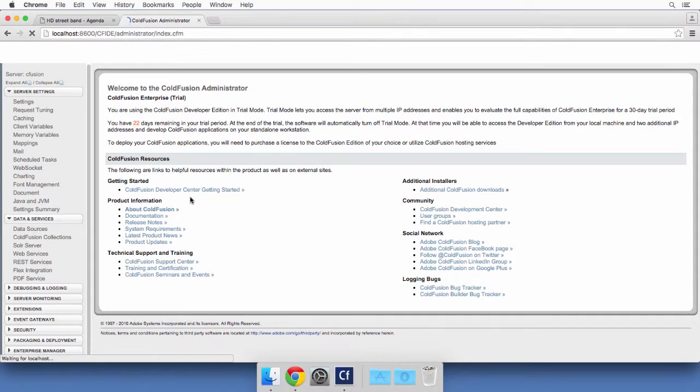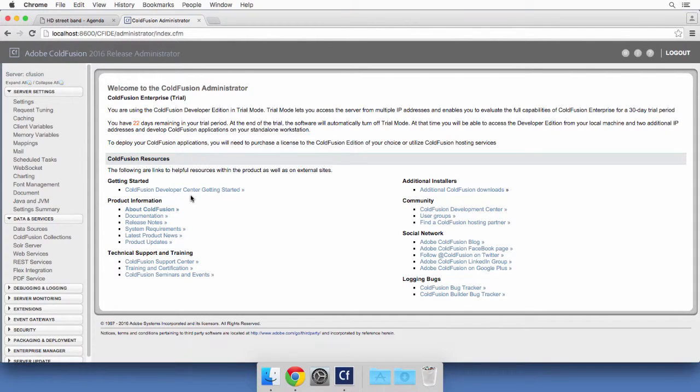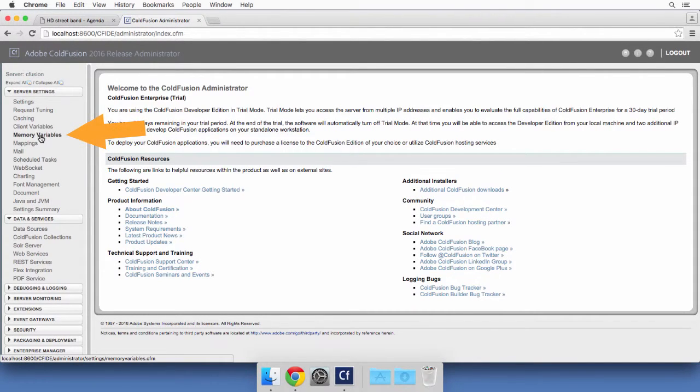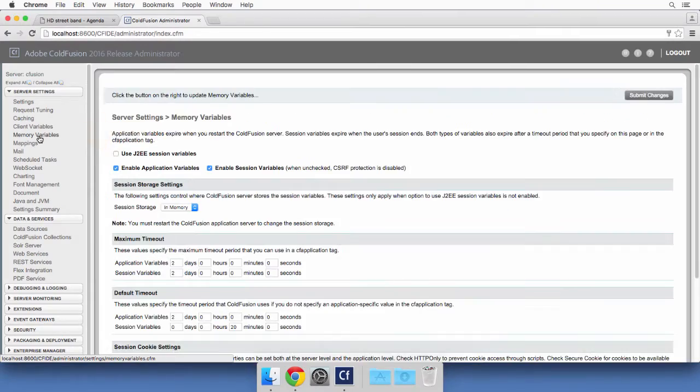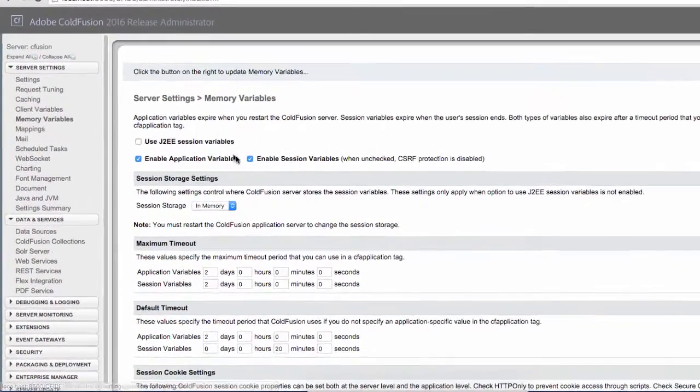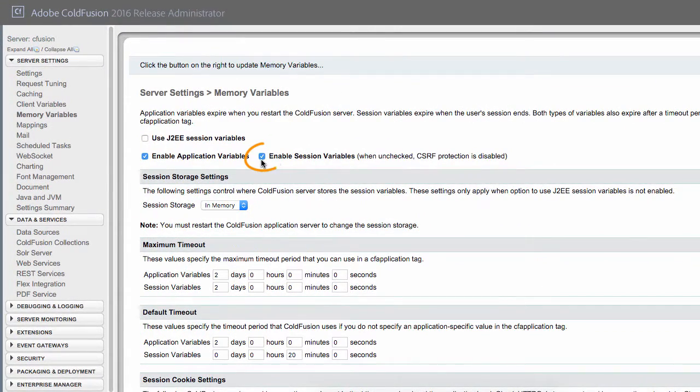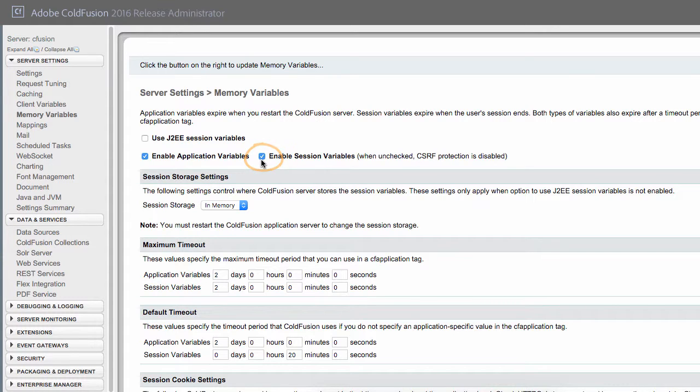I log on to the ColdFusion administrator. And I return to that memory variables page, which is right here. First, notice this checkbox. Enable session variables.